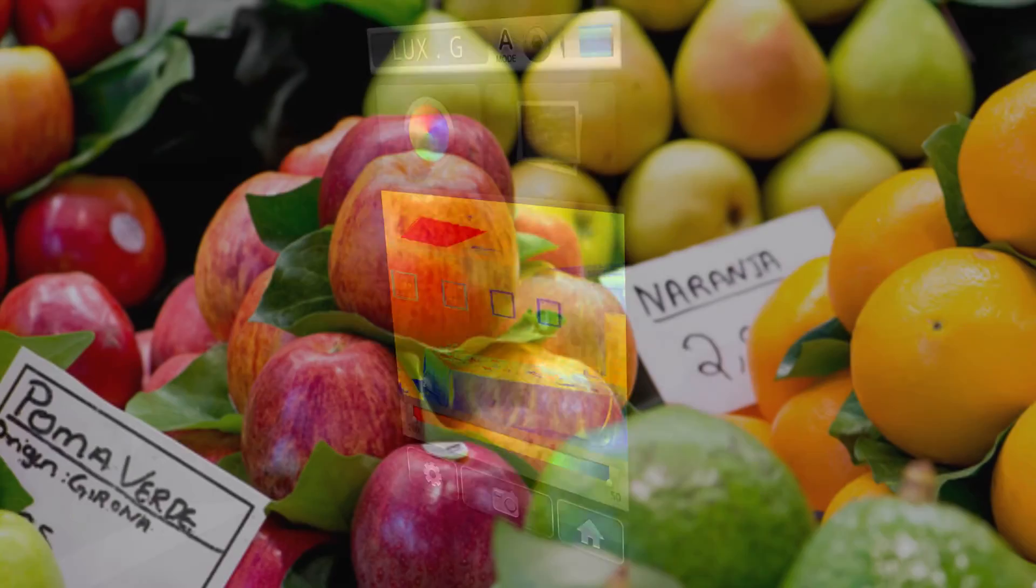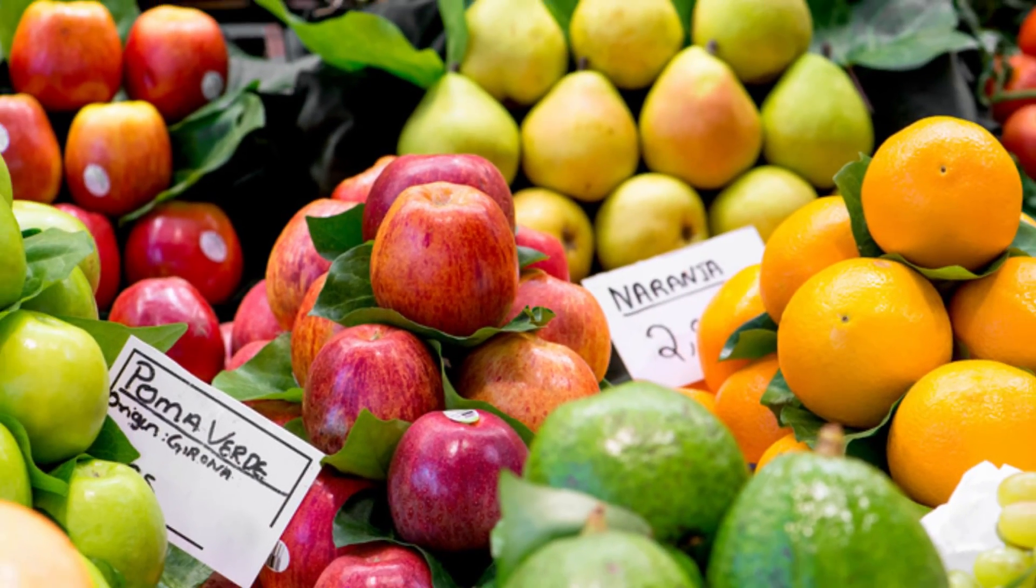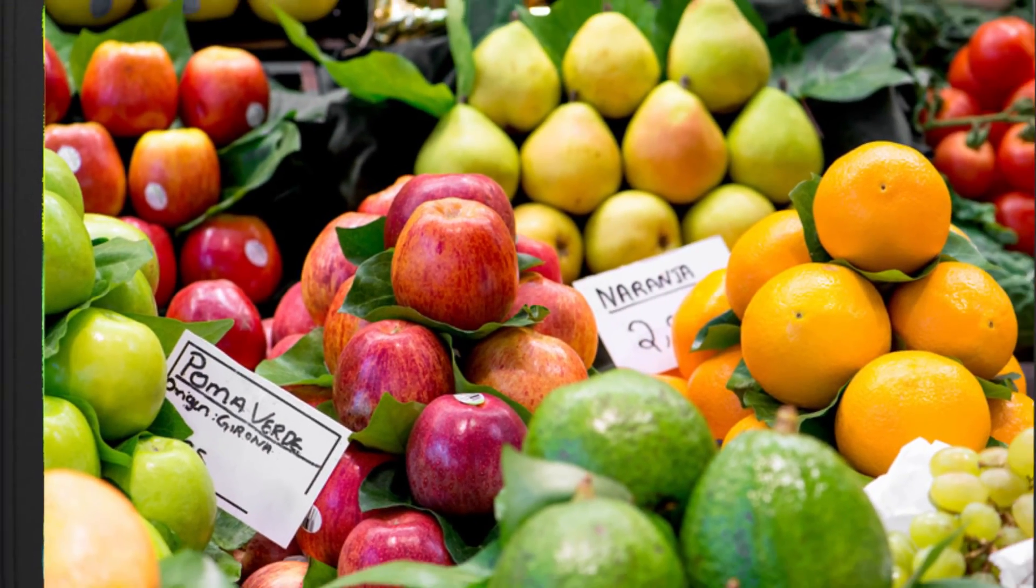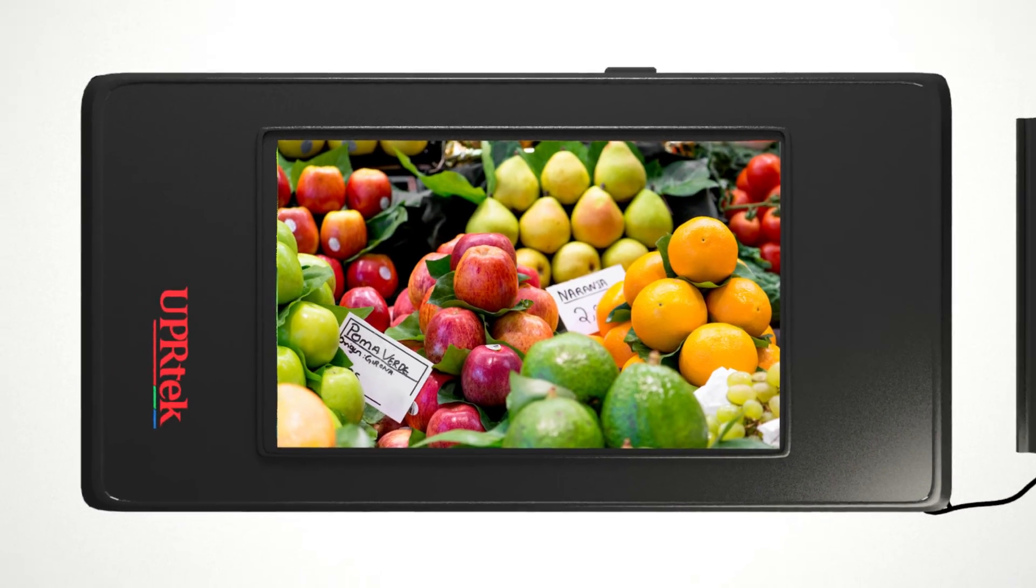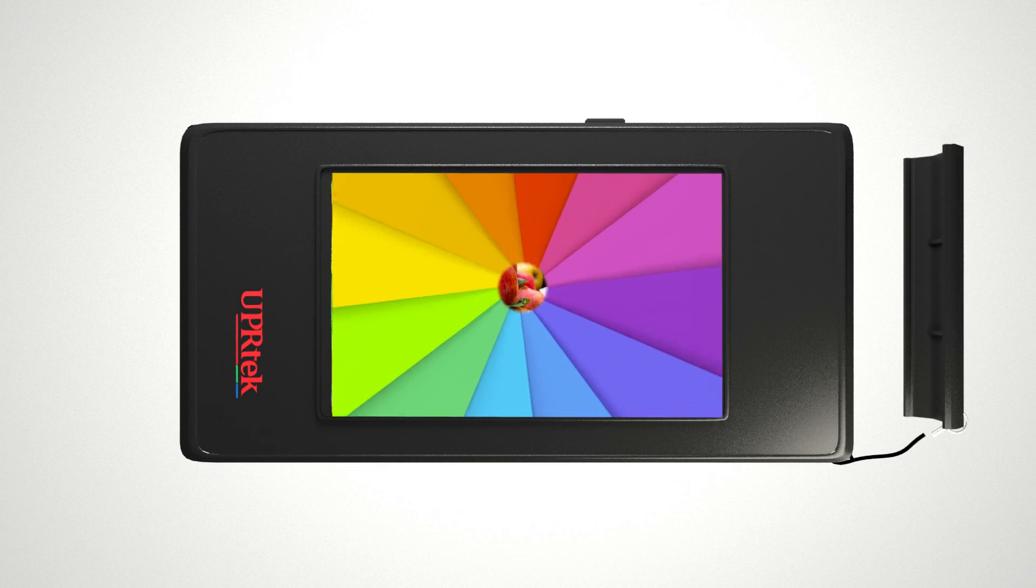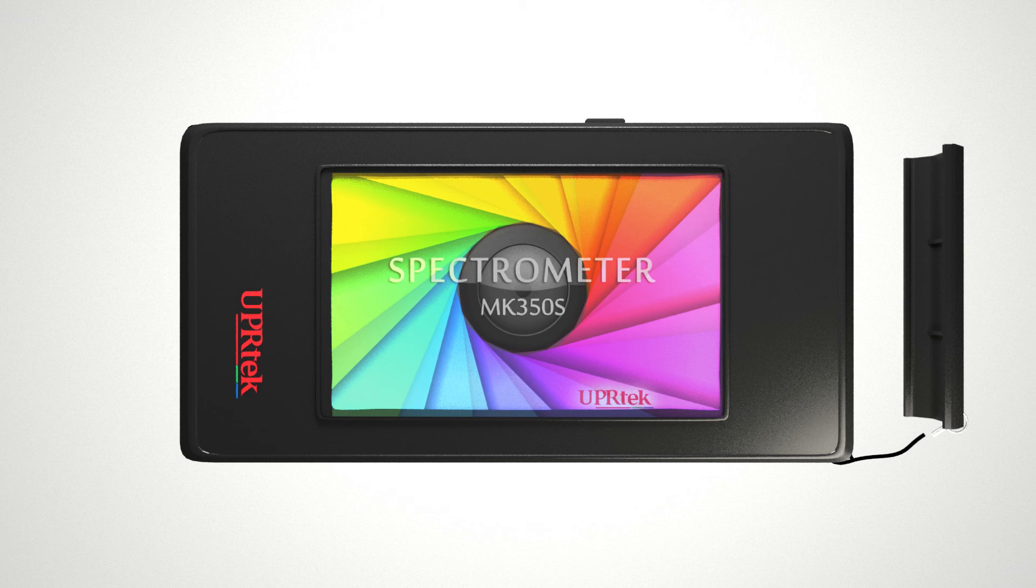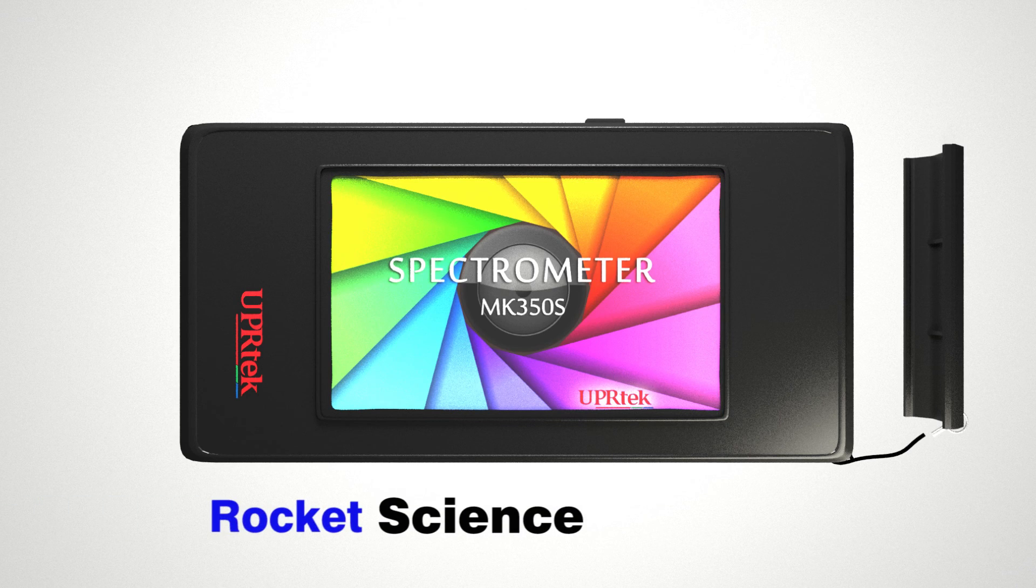So there you have it. Now your customers can make sure their apples are red, limes are green, and oranges are, well, orange. Advanced MK350S, it's rocket science in a nutshell.